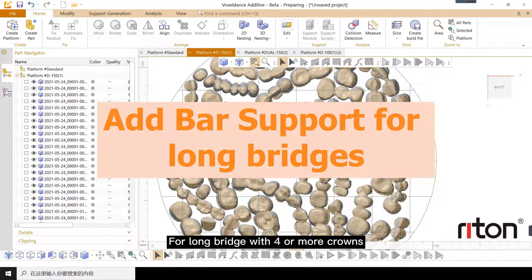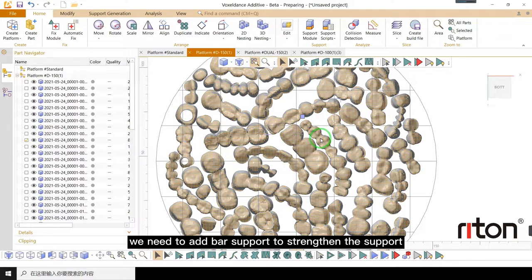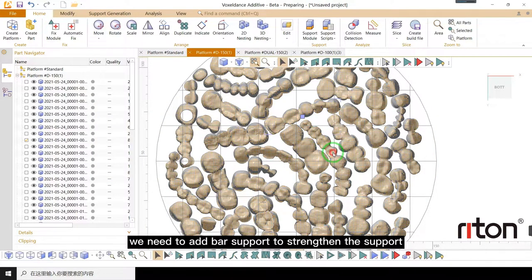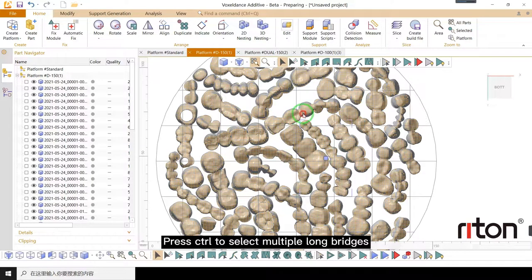For long bridge with 4 or more crowns, we need to add bar support to strengthen the support. Press control to select multiple long bridges.